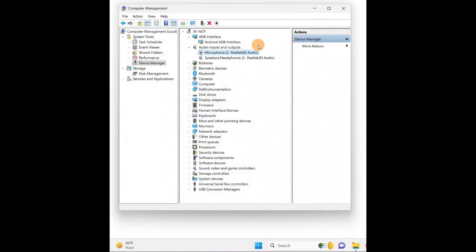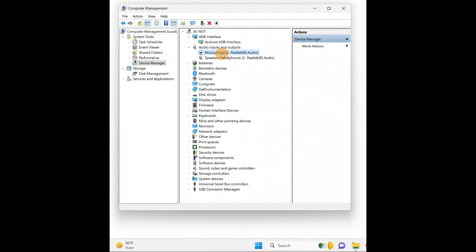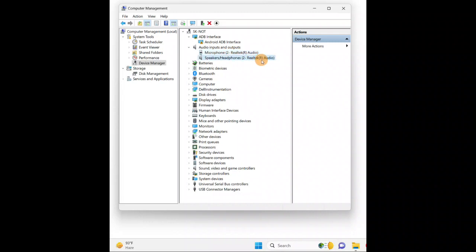Do not forget to restart the PC after installing the newest update. These were the different steps you could follow in Device Manager. Sometimes doing it for one device is enough — if you update the microphone driver, it will also apply for the headphones, because both are using the same built-in Realtek audio driver.